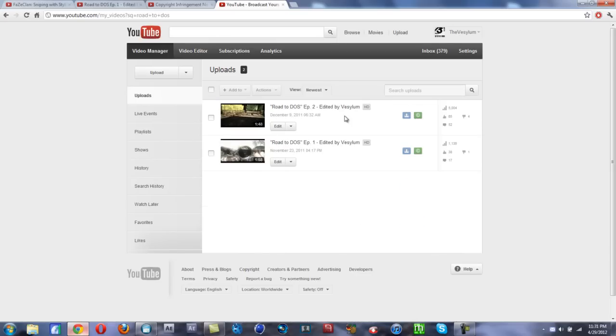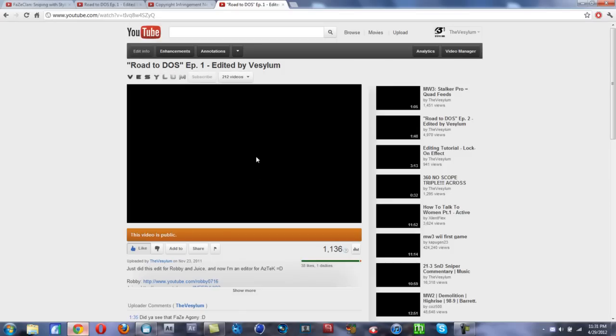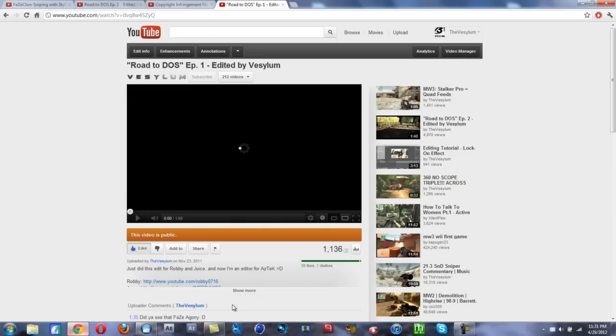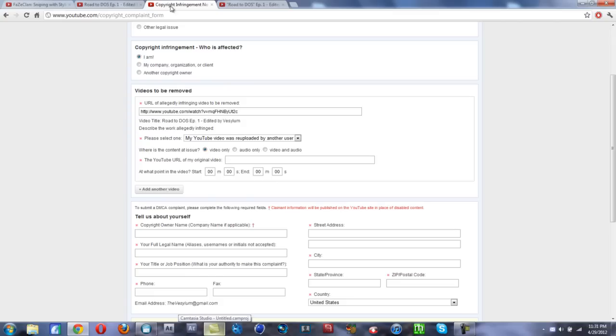All right, here we go, Road to Dose episode one. Let's check it out. All right, so let me pause it real fast. My computer's really slow because I'm running all these programs. All right, now you copy the URL of this video and put it into the 'URL of original video' right here. Boom.